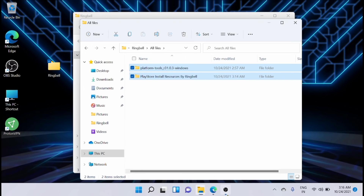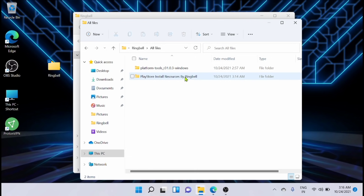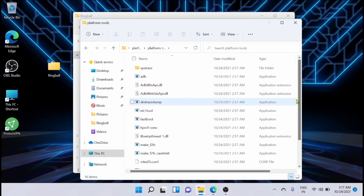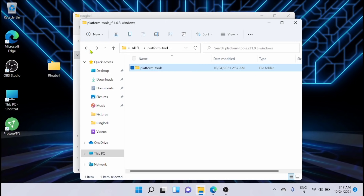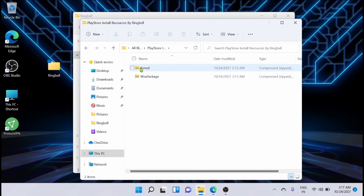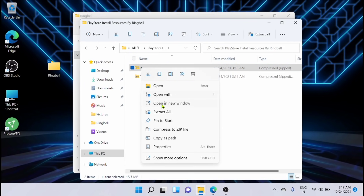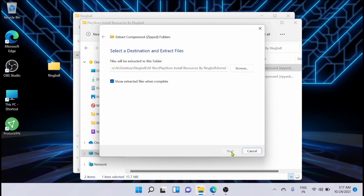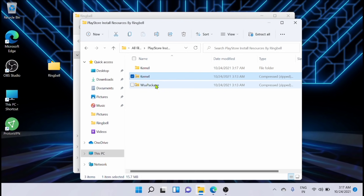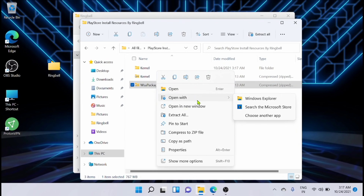These are the two files I have extracted. This is the SDK Platform Tools for installing the Play Store in Windows 11, and this one is the resources file. I am going to extract that as well. Now I am going to extract the WSA file package.